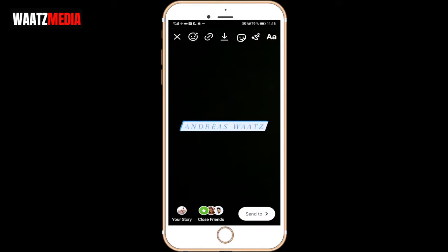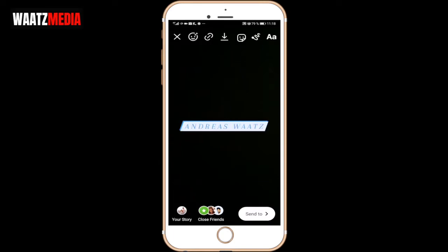Okay everyone, in this Instagram tutorial we're gonna learn how to add animated text on Instagram story in 2021. So let's do this.